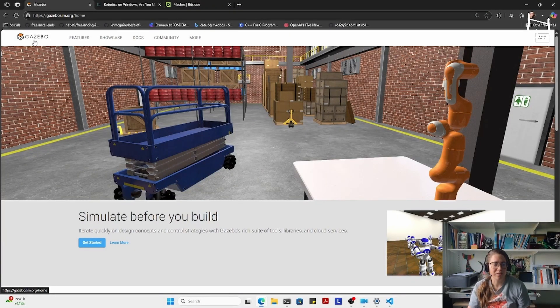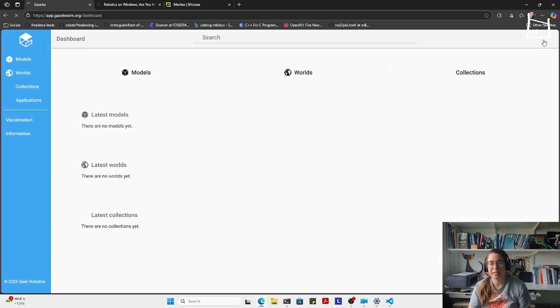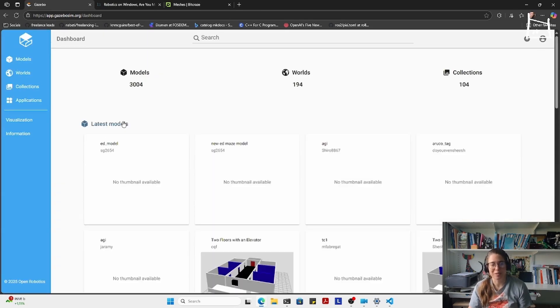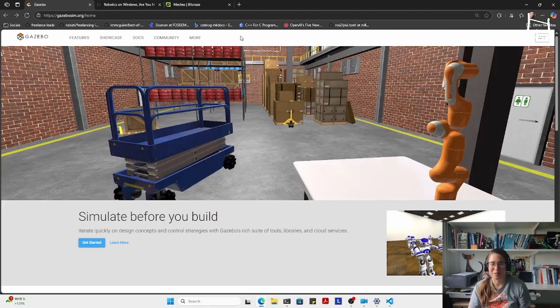They actually have released a bunch of their packages on Conda, which makes installing all these pre-compiled packages a lot easier. I have to go to documentation.